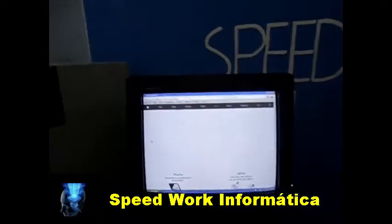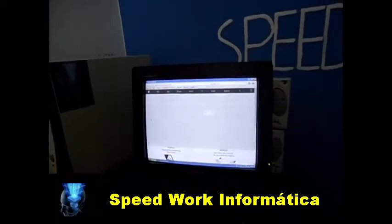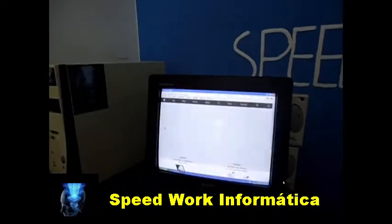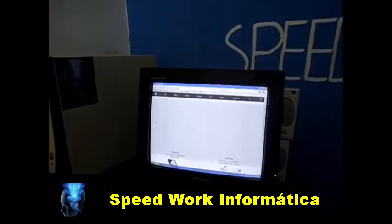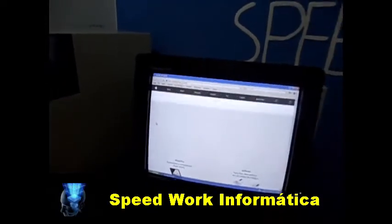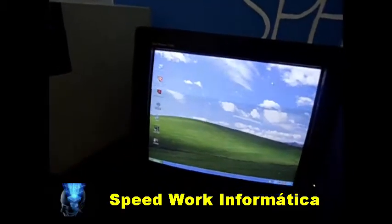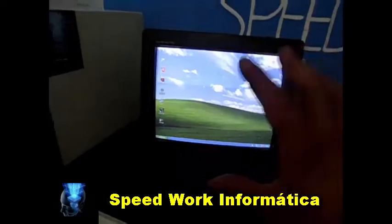The problem with the browser is that you need to be able to open pages and sites so that you can use what the internet offers. You can even access YouTube and watch videos — tutorials on Speed Work Informatics, for example.